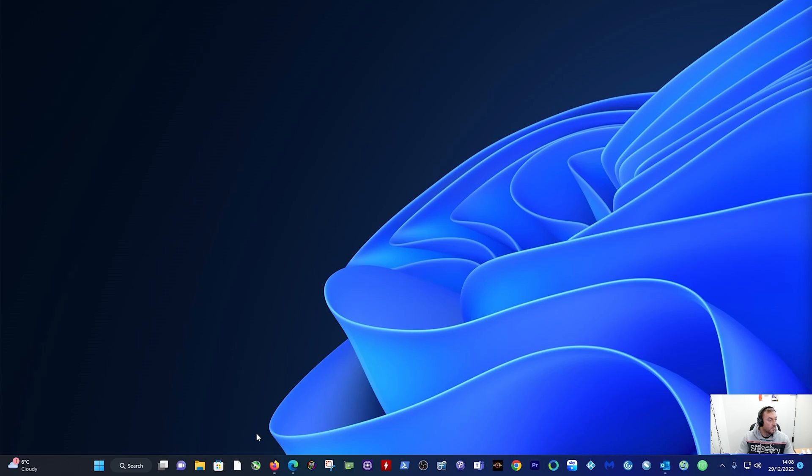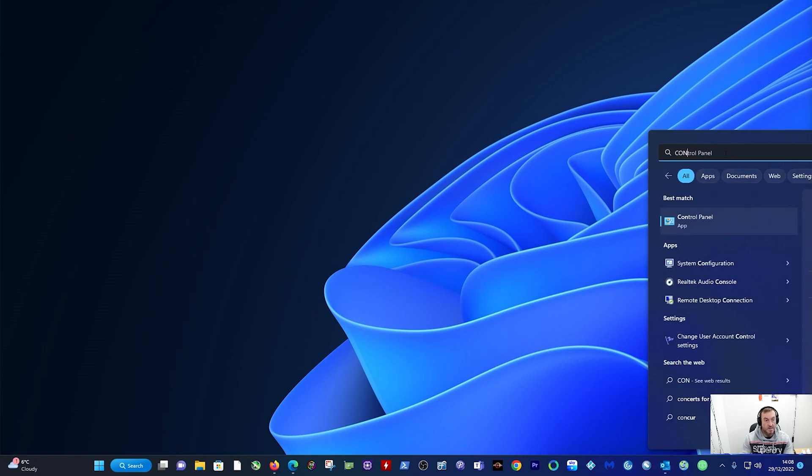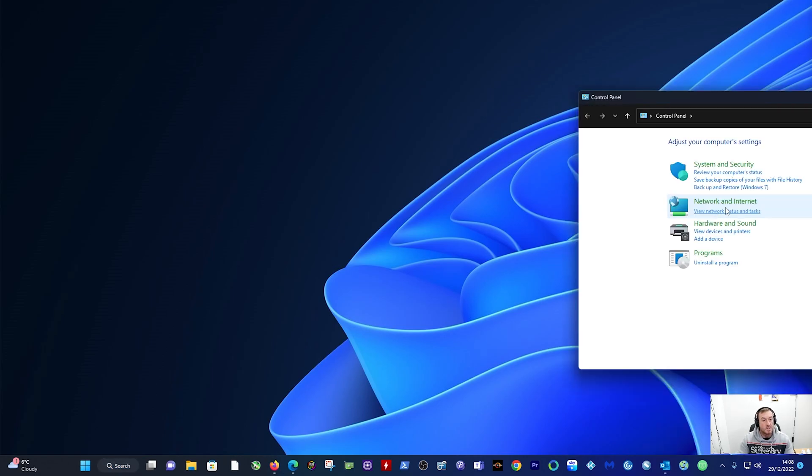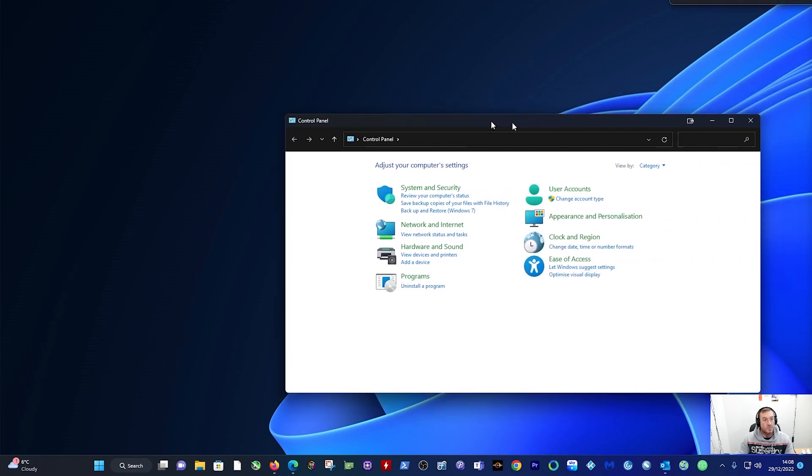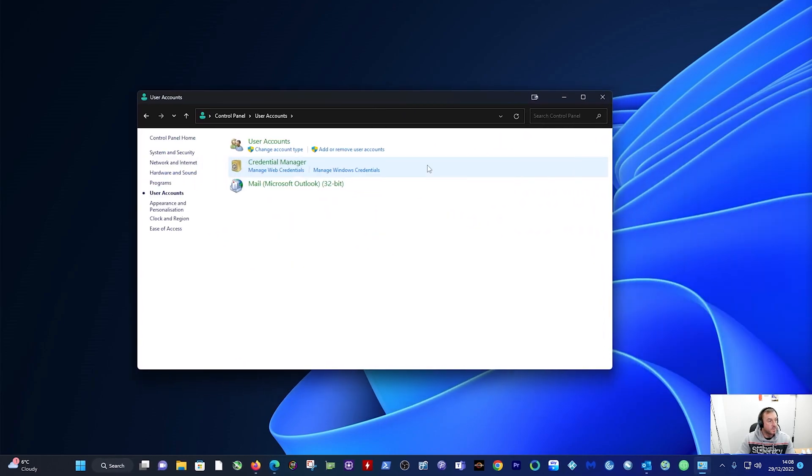The first way is down to your search bar and type in Control Panel. Click on Control Panel and under User Accounts and then Change Account Type, you'll see the two options that we have.